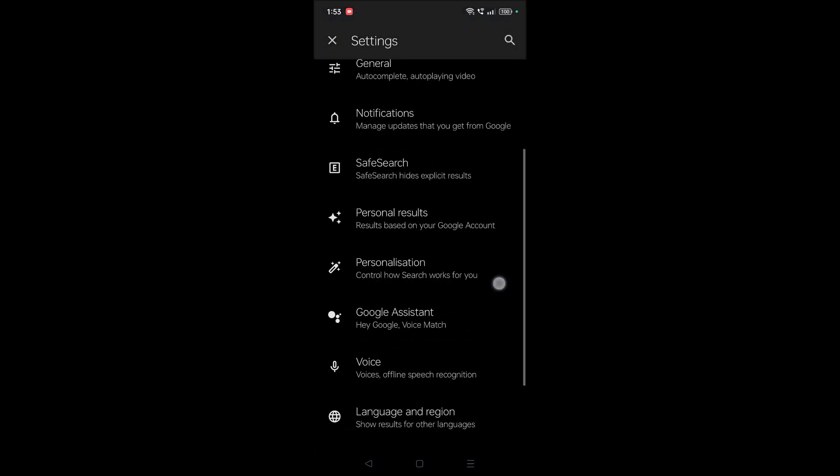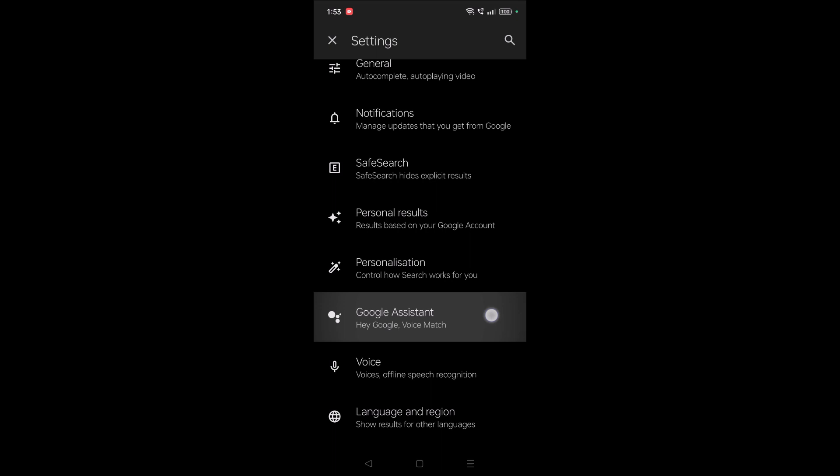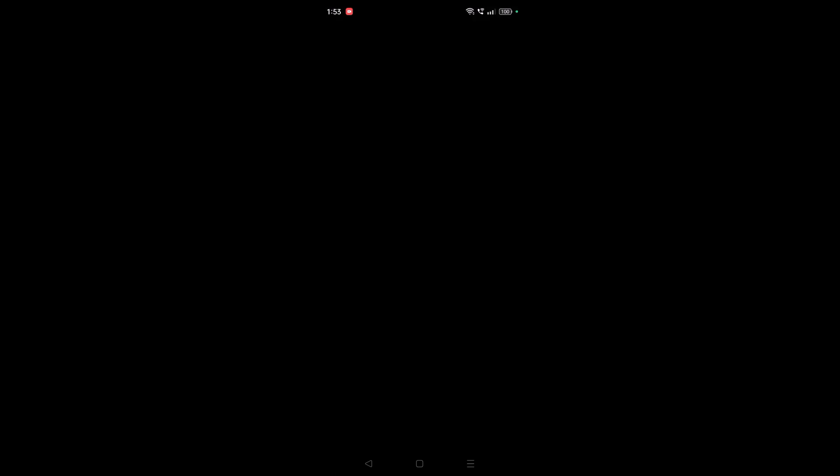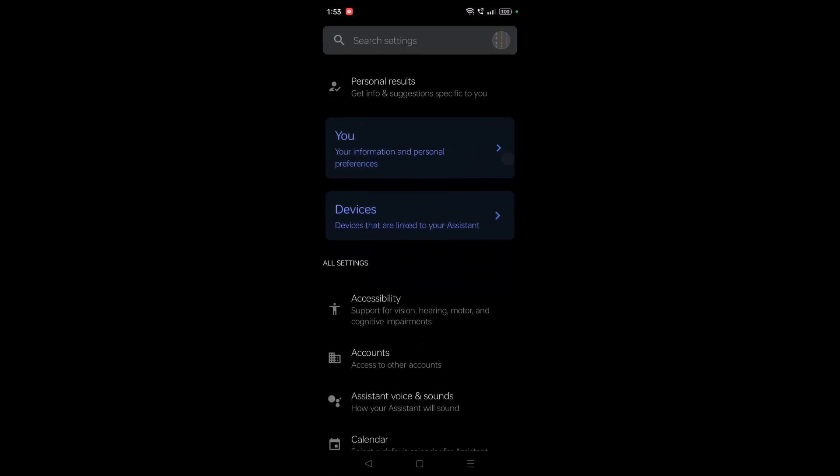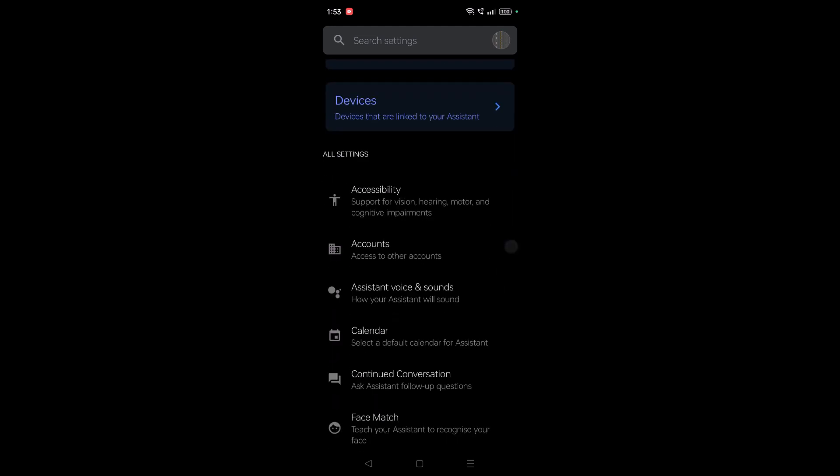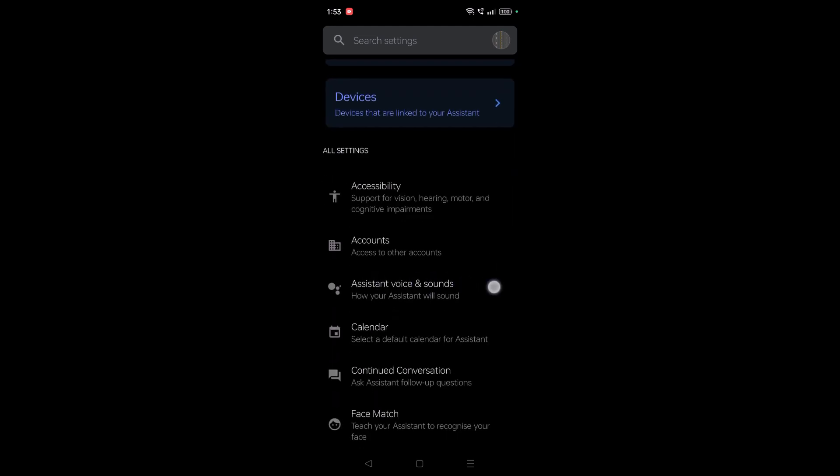Once you're here, just scroll to the bottom. See here 'Assistant voice and sounds.' Here are the options where we need to click. This one, 'Assistant voice and sounds.'